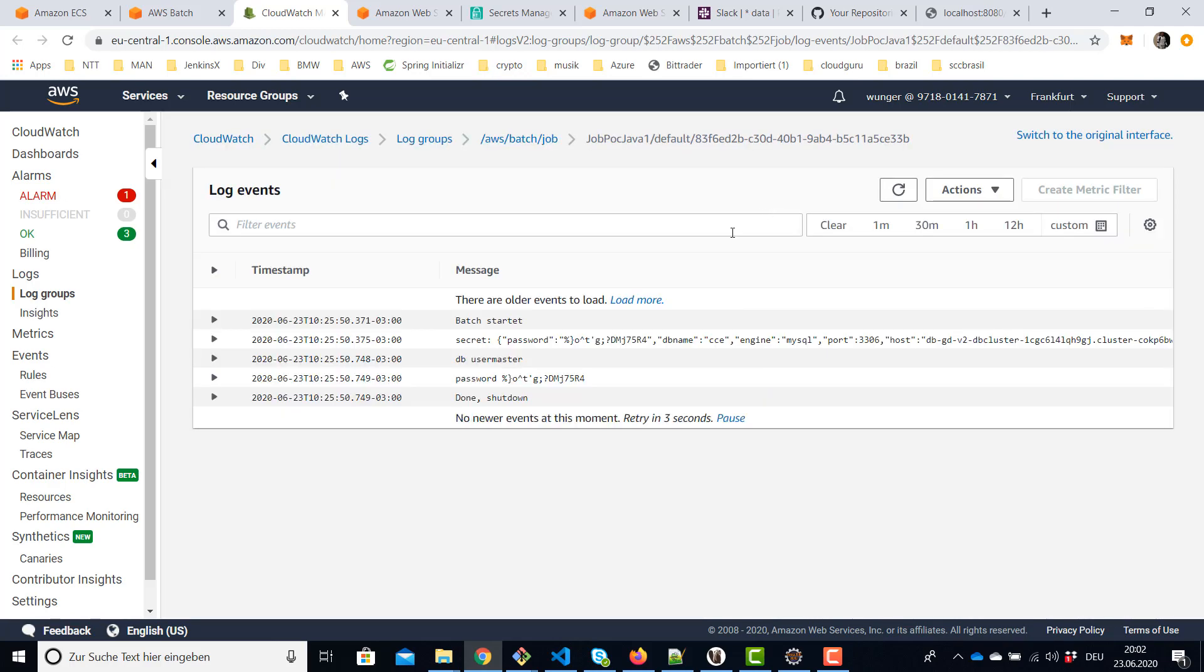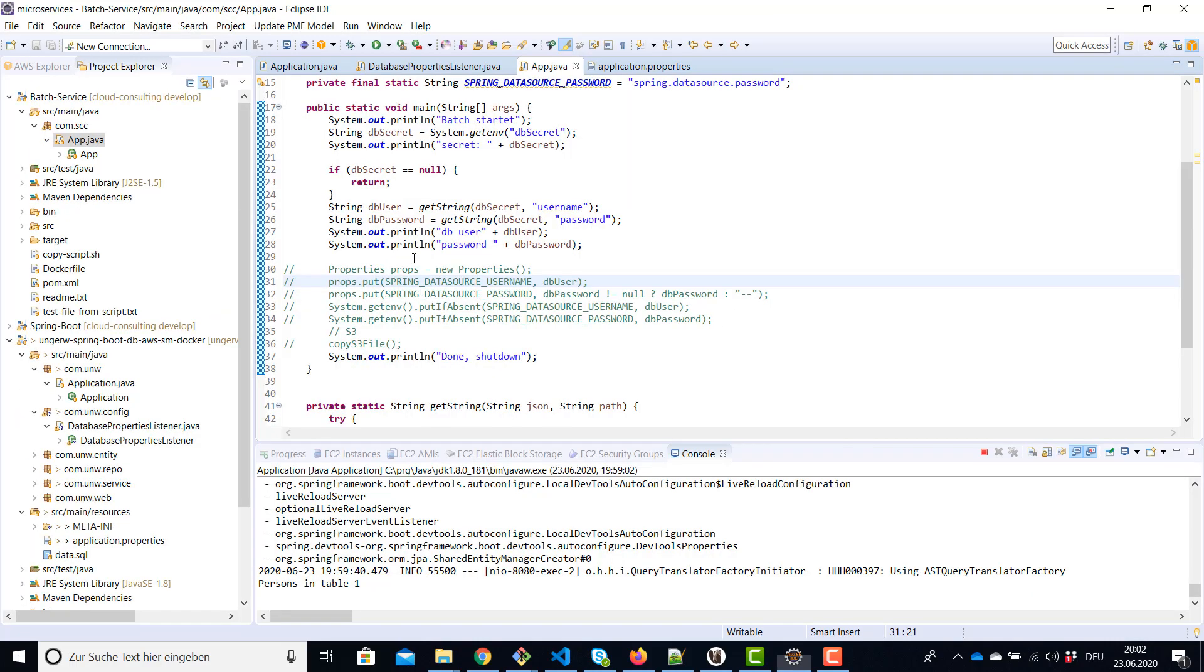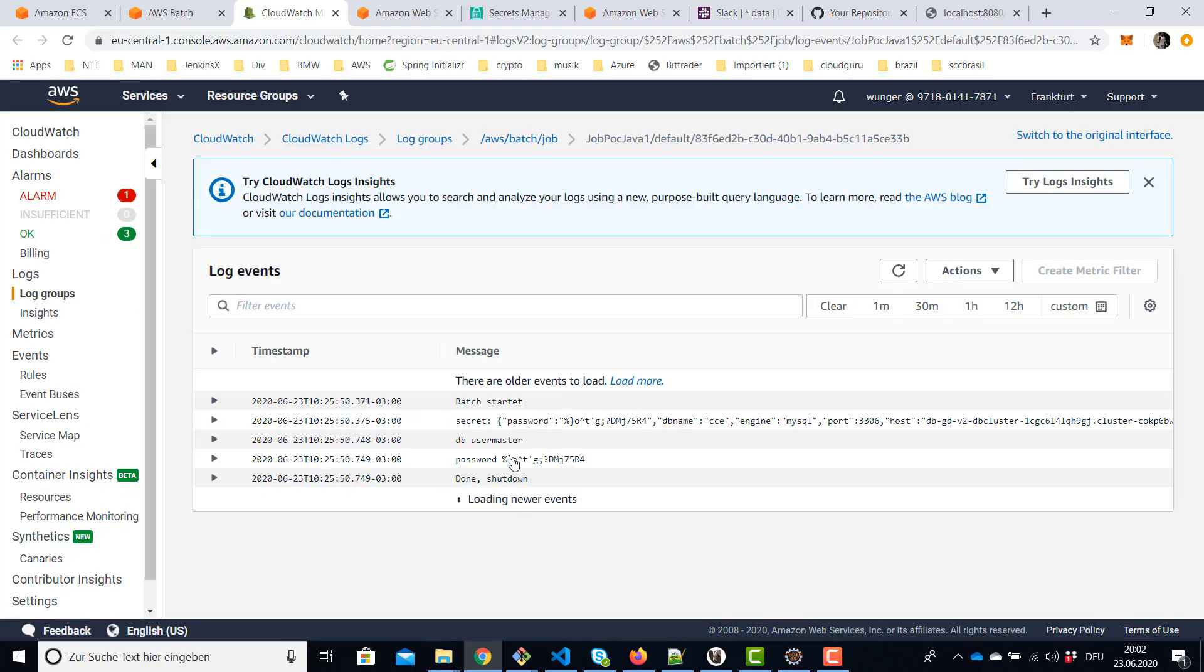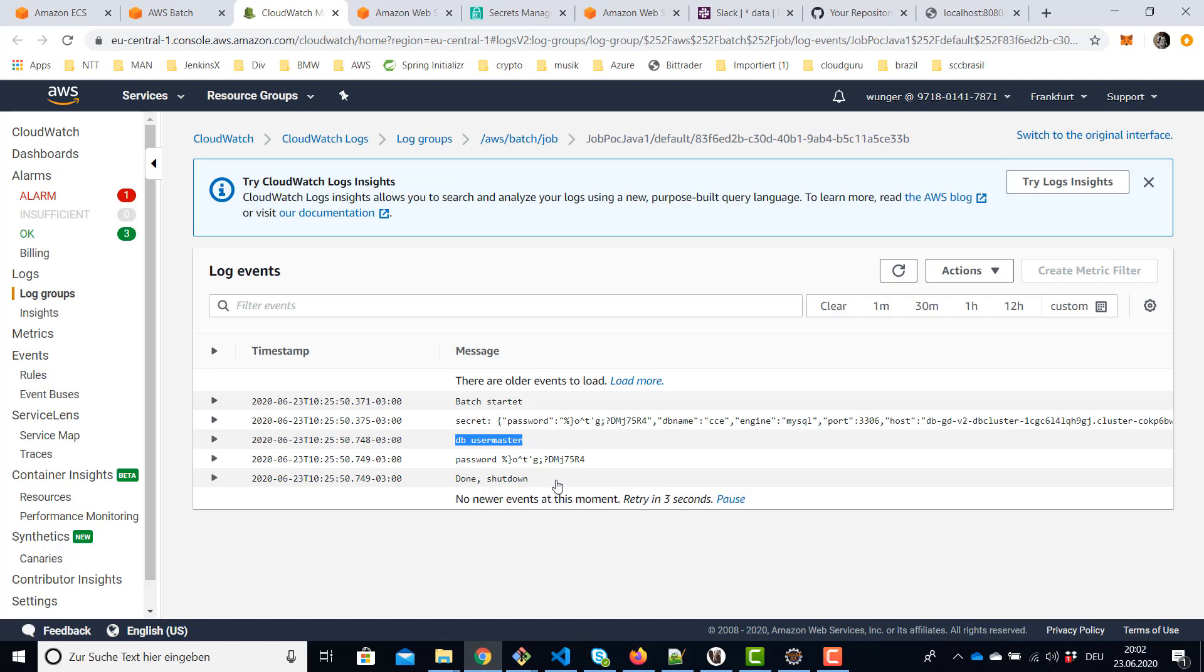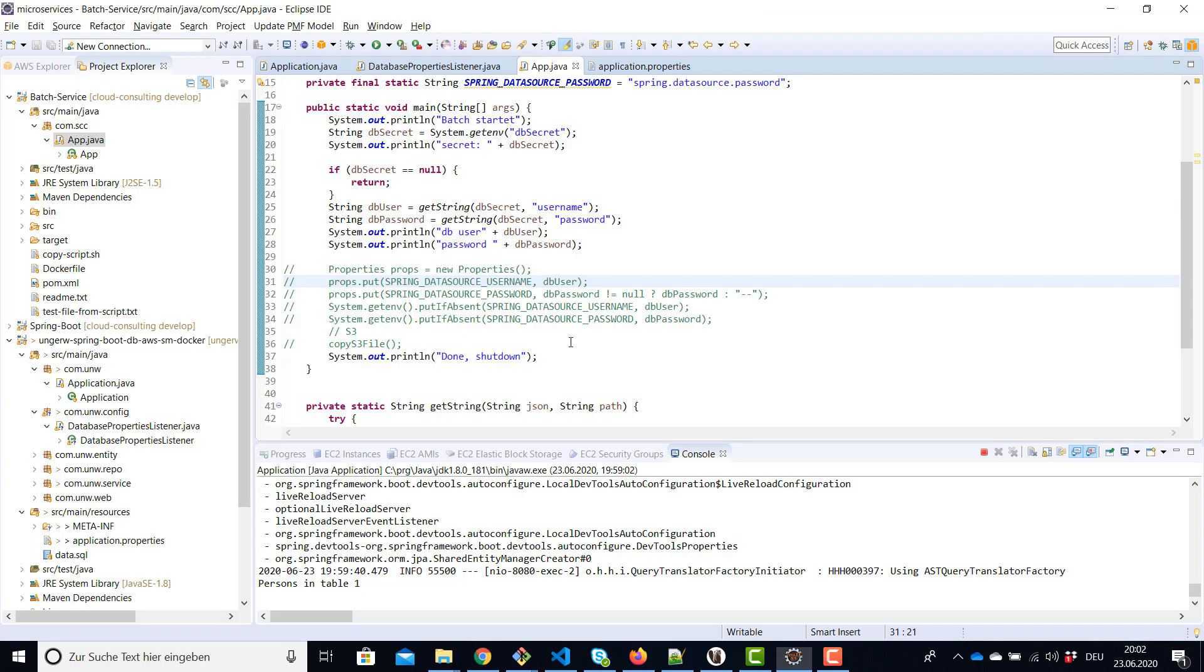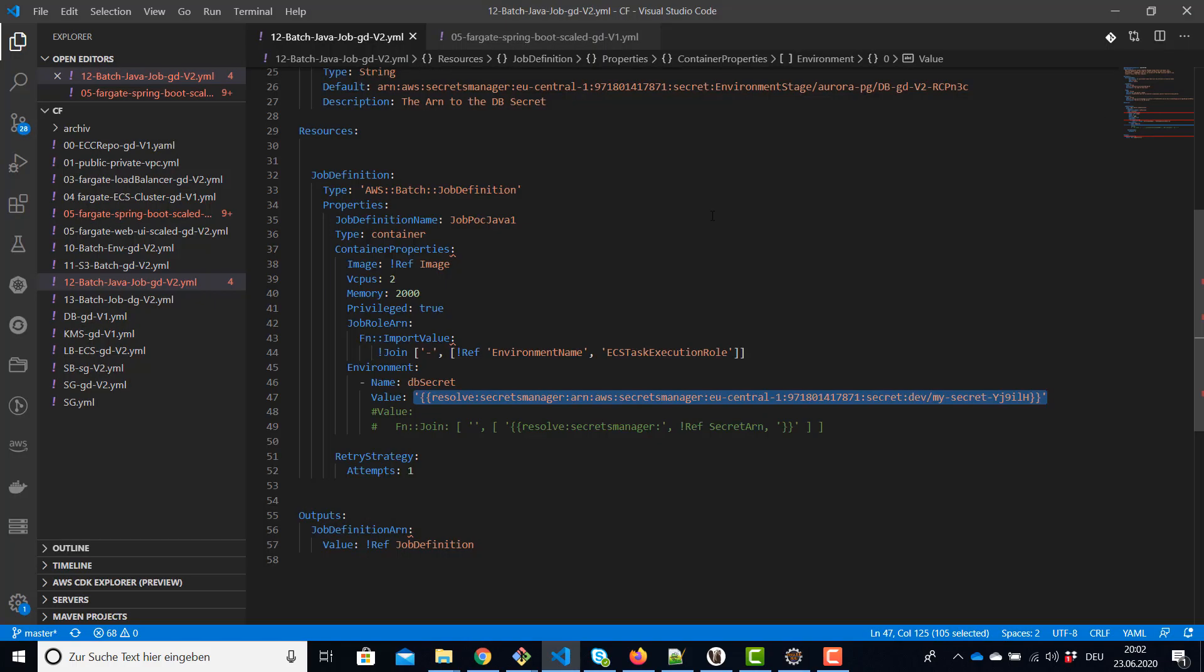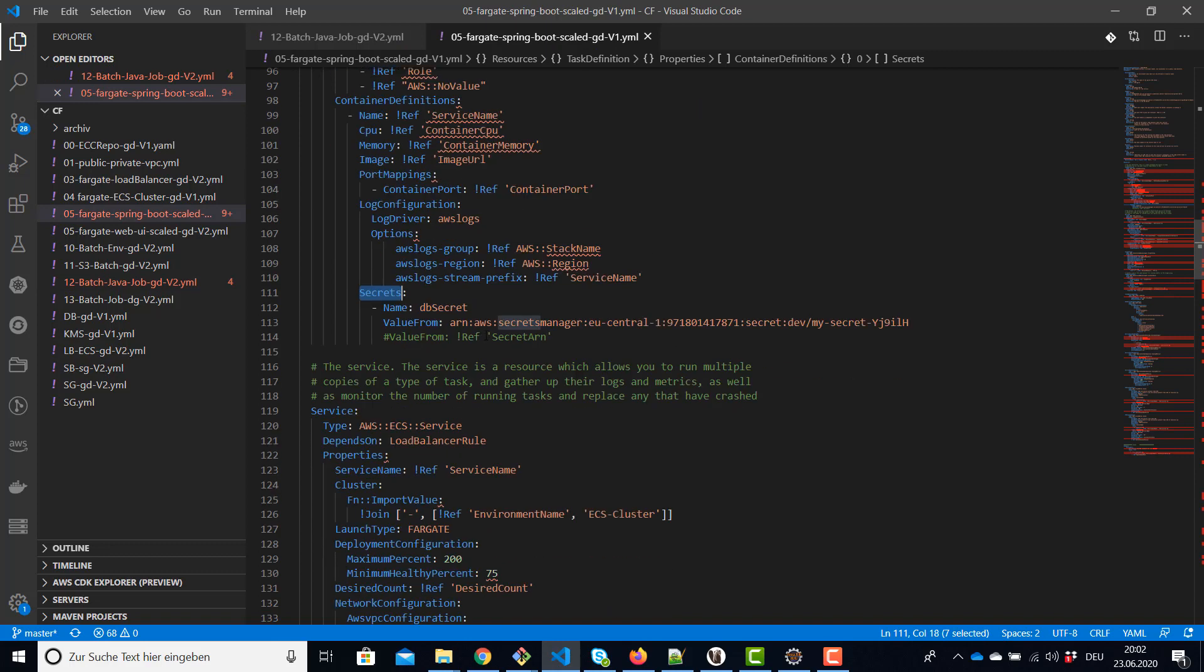And here's the output from our little batch program AWS batch. So this is the output. It started, it's reading the secret, this is the whole JSON array, and then the user name and the password, and then it's shutting down. So the whole approach is also working for AWS.